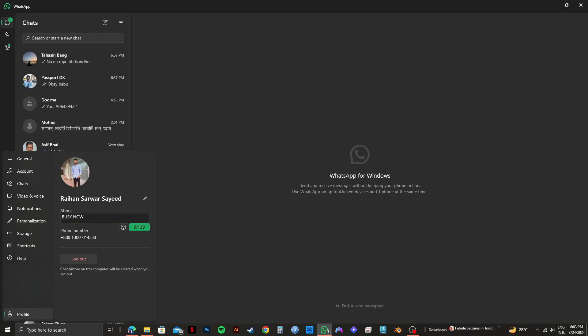Once you're done typing in your status, click on done. And as you can see, the status has been updated below about.